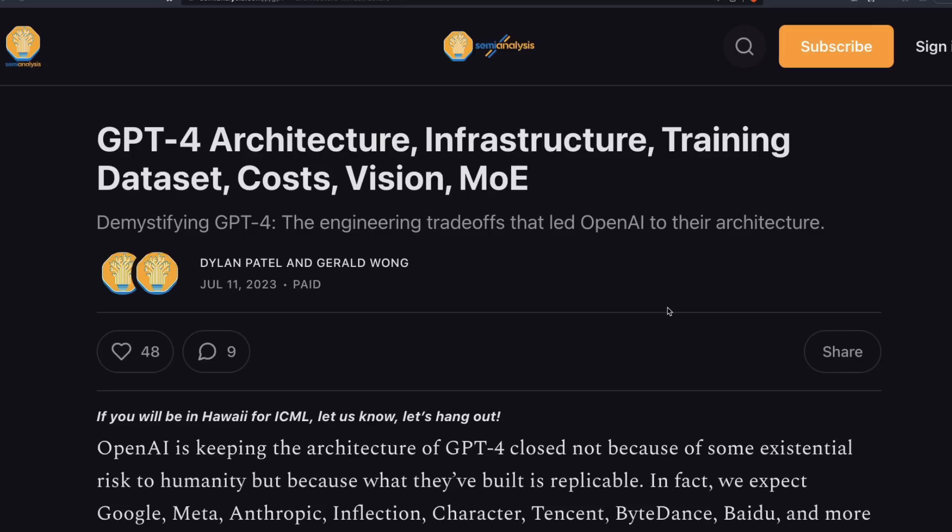This entire leak is all third-party information. None of this is vetted, confirmed, or acknowledged by OpenAI. So take any information that you are learning from this video with a pinch of salt. It's not completely factual information — it's part analysis, part speculation.